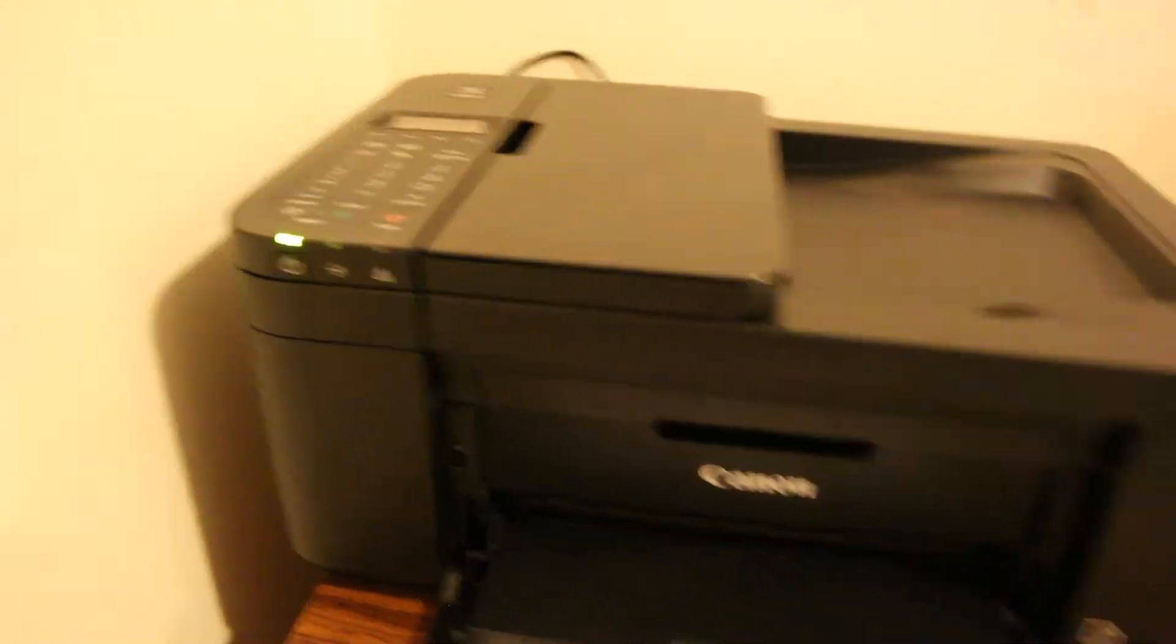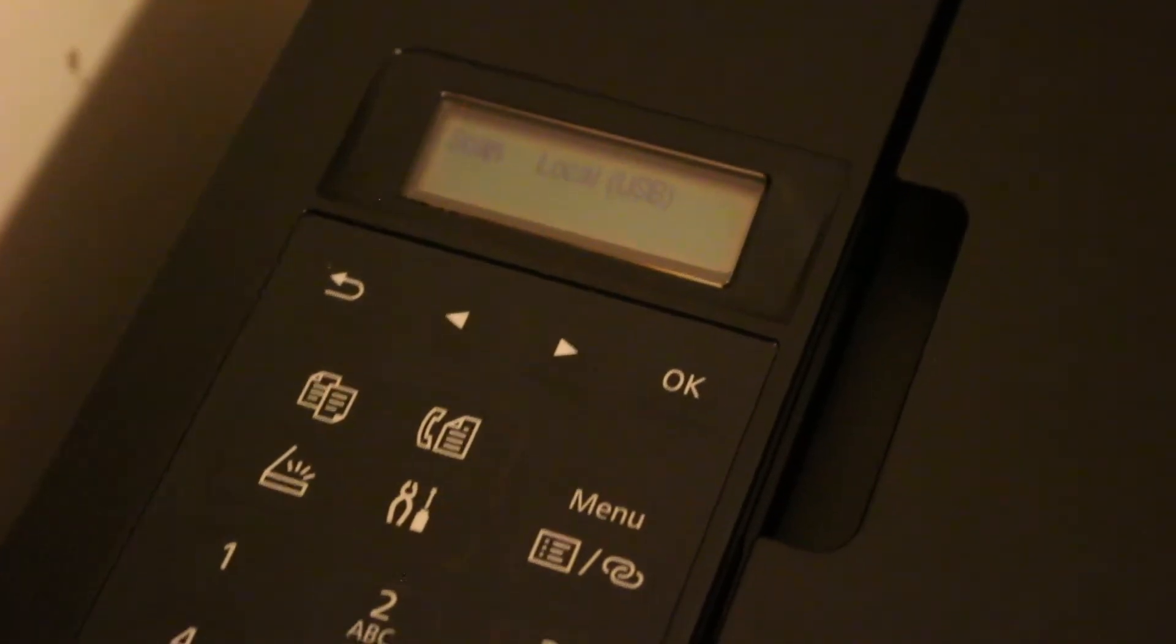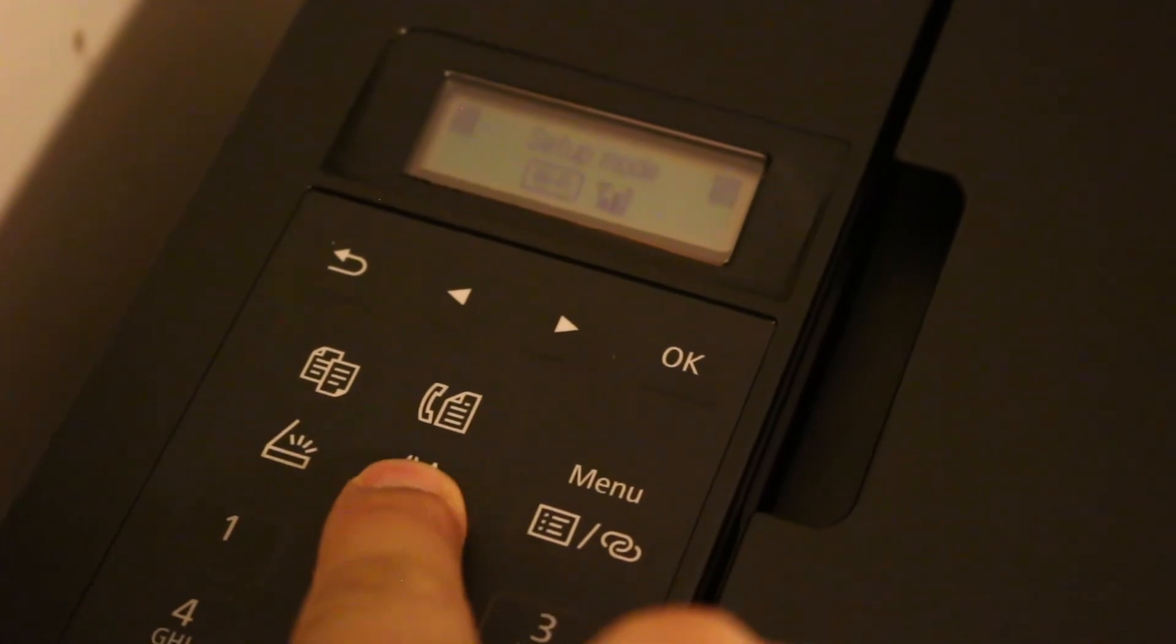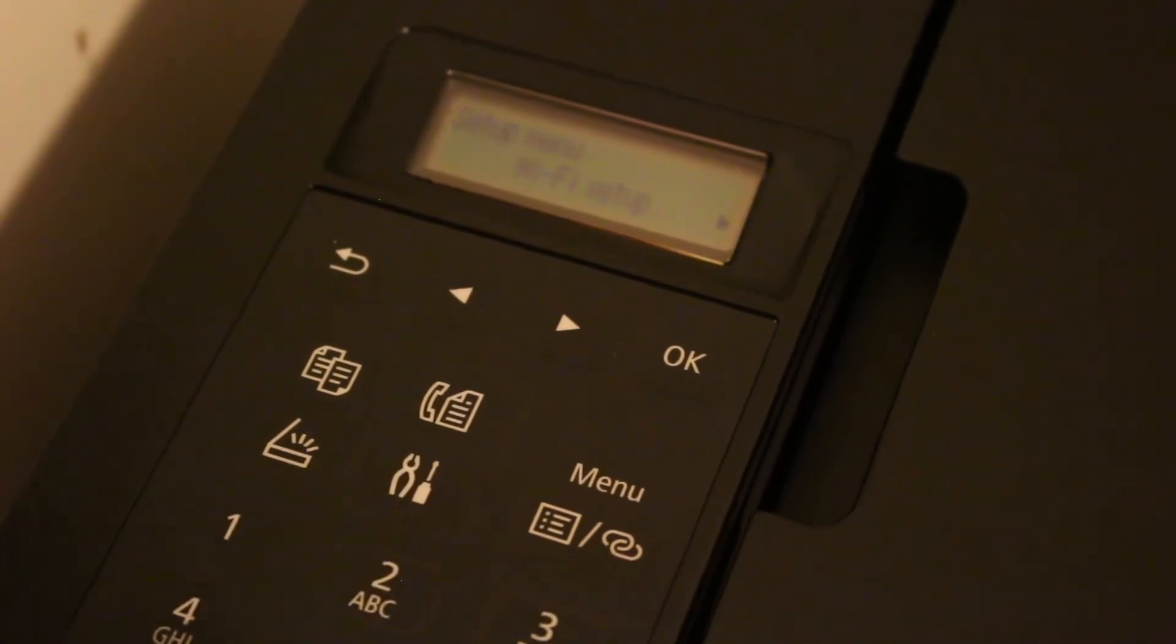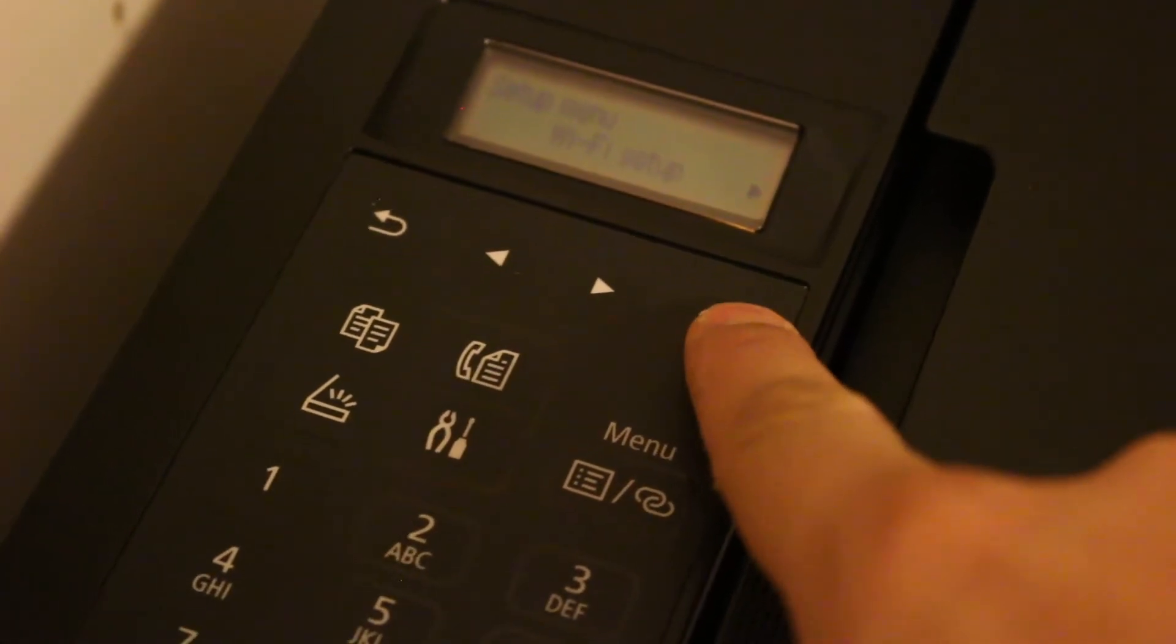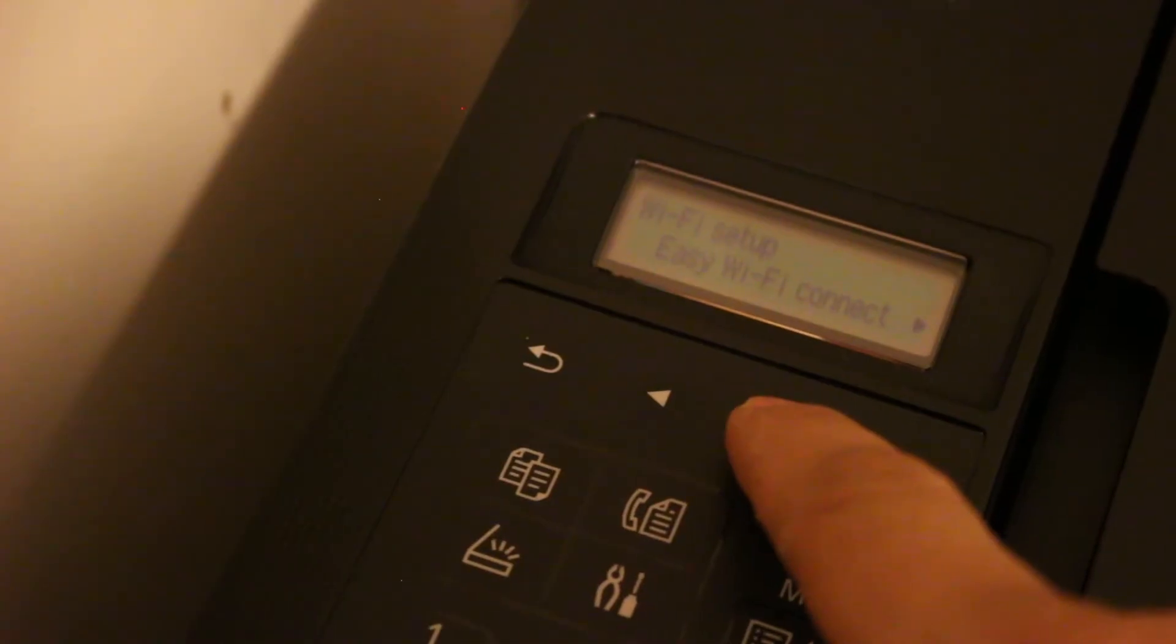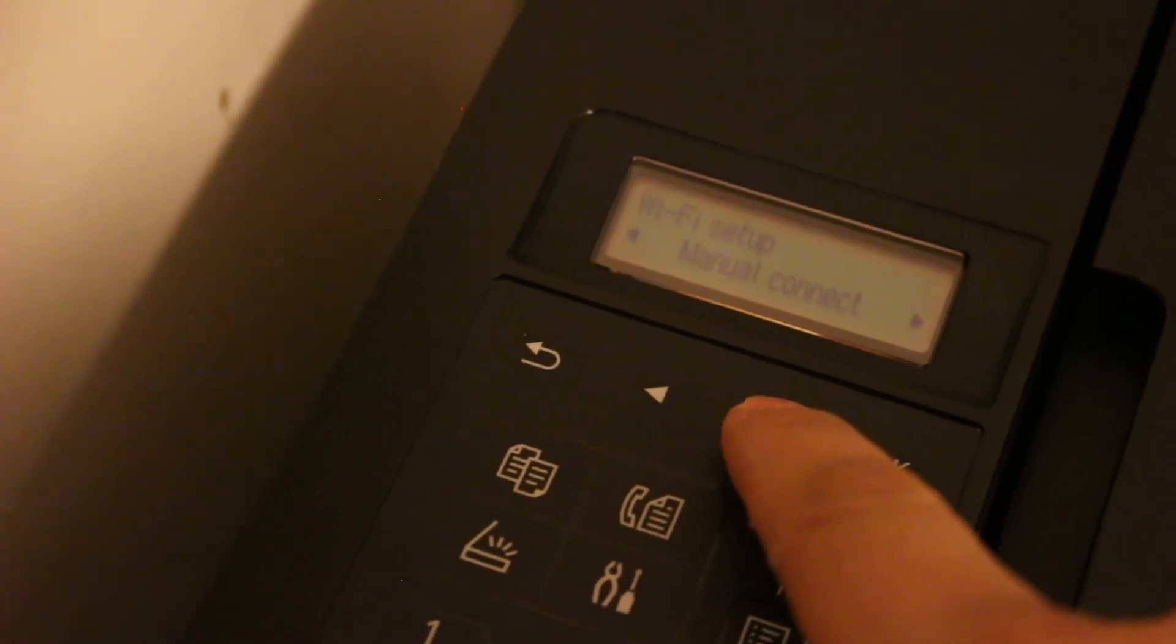Now we go to the screen. Here we have the menu, then we go for the setting option. Here we see setup mode. Press Wi-Fi setup, press OK. Now we can see easy Wi-Fi connect.